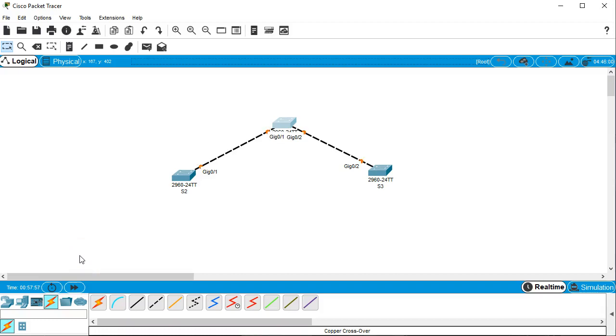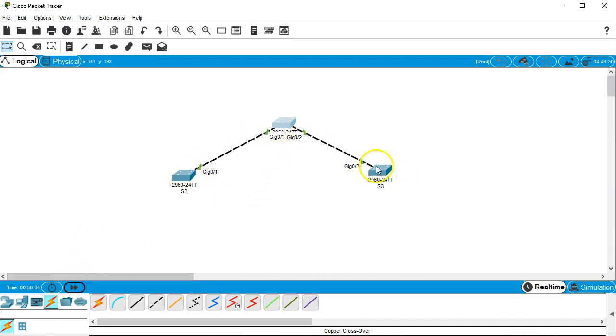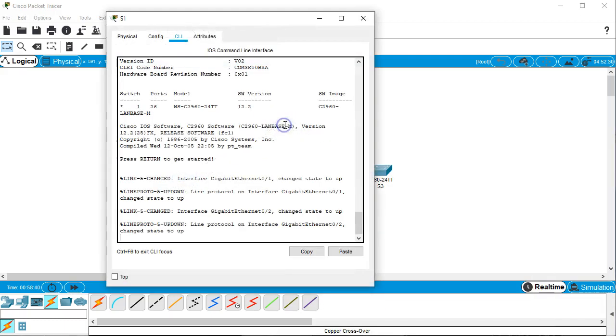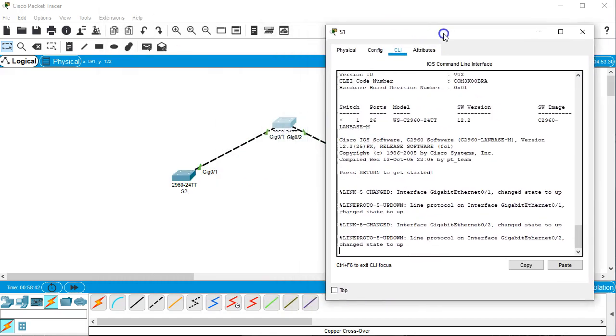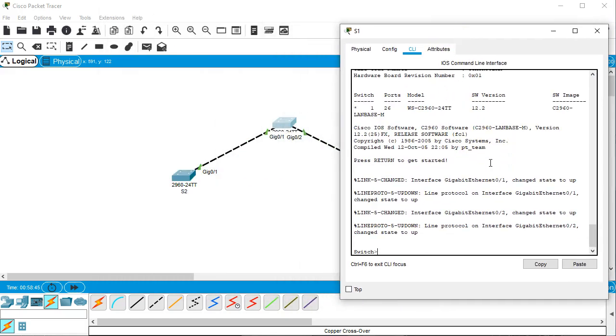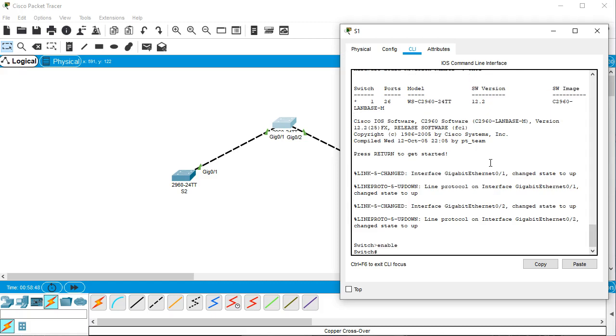Alright, I'm going to show you how to configure DTP or Dynamic Trunking Protocol. I have these freshly set up switches and now I want to configure them. So on this first switch, switch one, I have this command line interface. It's fully powered up. I'm going to enable it, get into privileged mode.